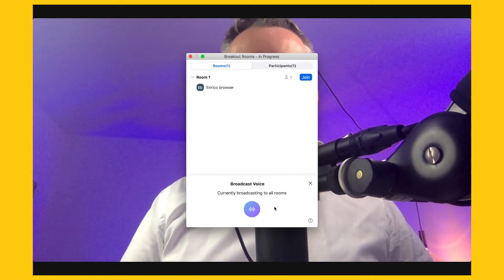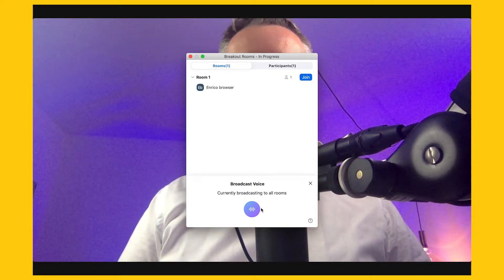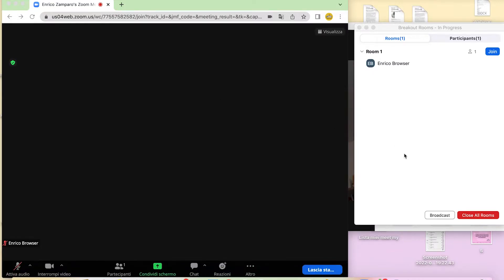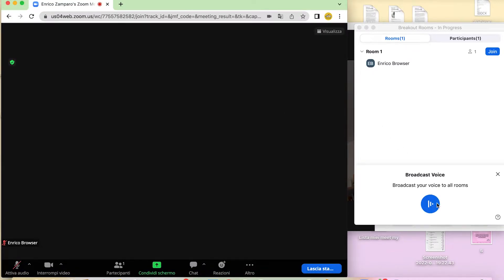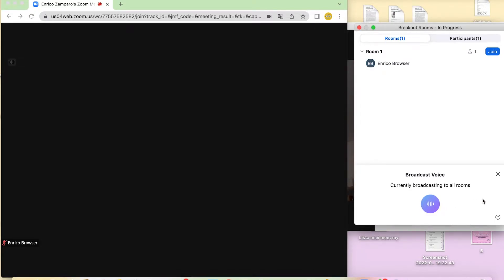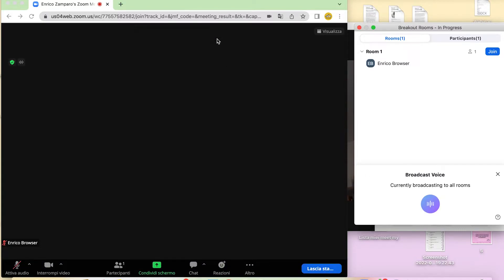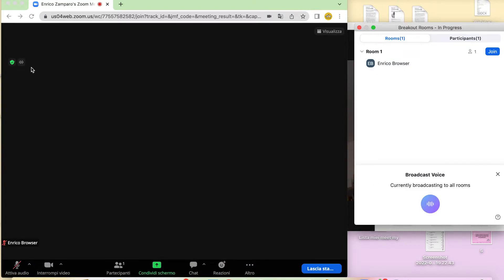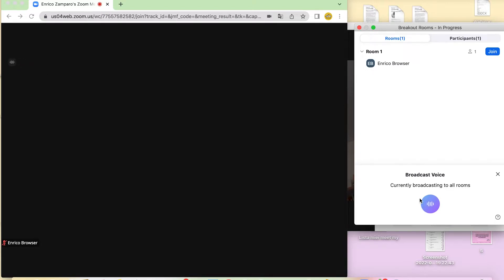Now I'm currently broadcasting to all rooms, and this waveform is confirming that. So how does it look on the participant side? Let's go again to breakout rooms, click on broadcast, and then broadcast voice. As soon as we click on this button, a message will appear — 'Enrico Zamparo, the host, is broadcasting.' As soon as this message is gone, we can still know that there is voice coming from the main room because this icon here is active. As soon as I click on this button again, the icon will be removed.